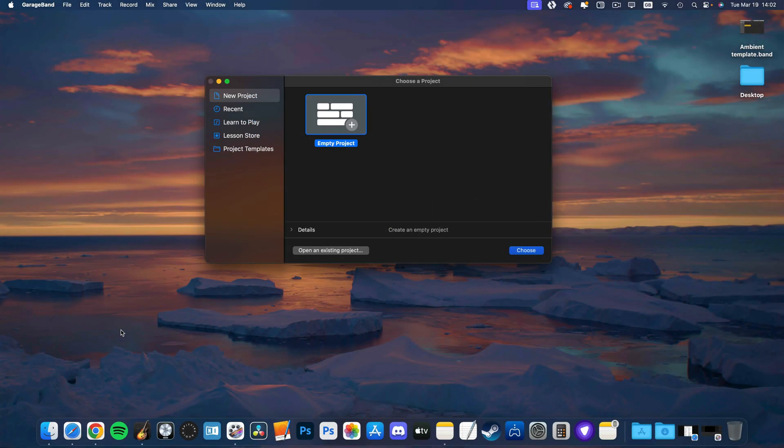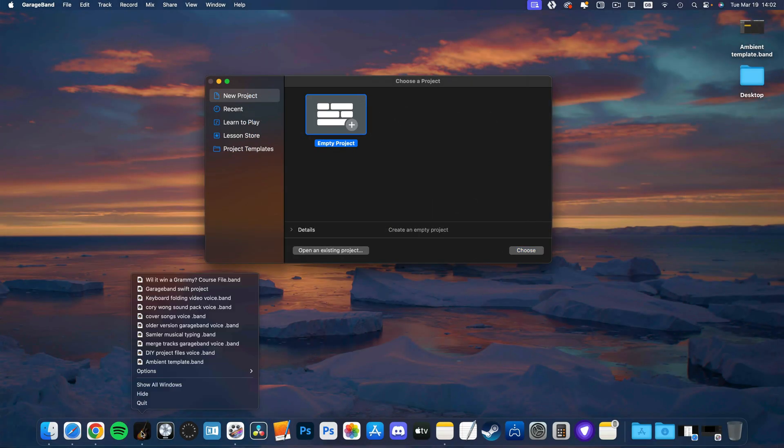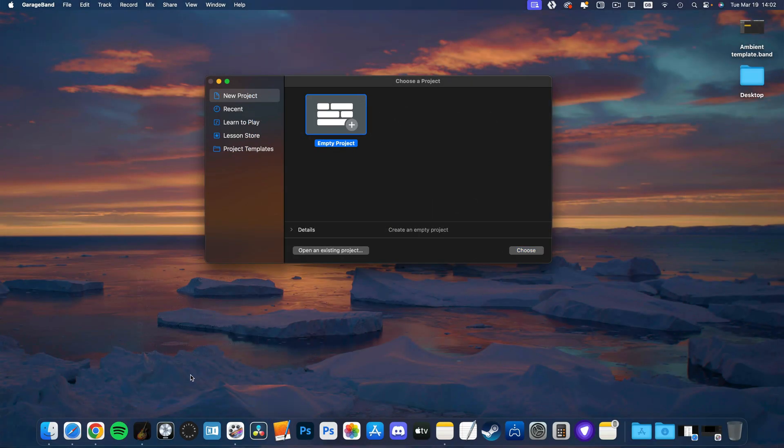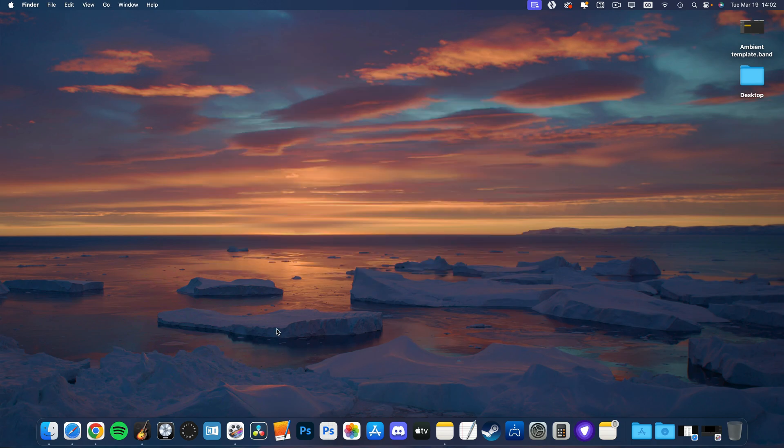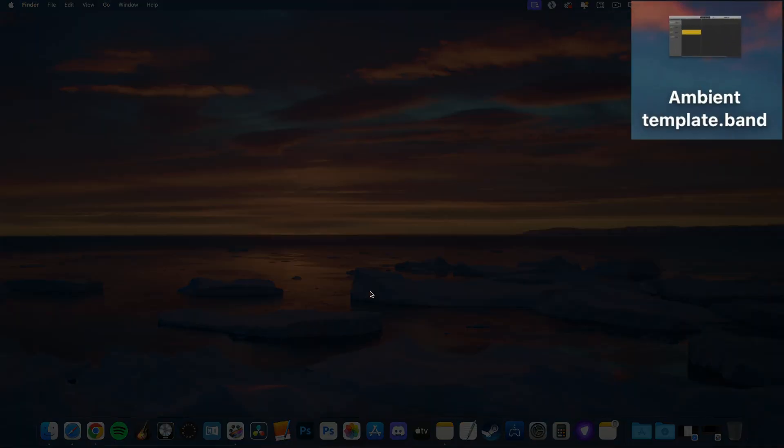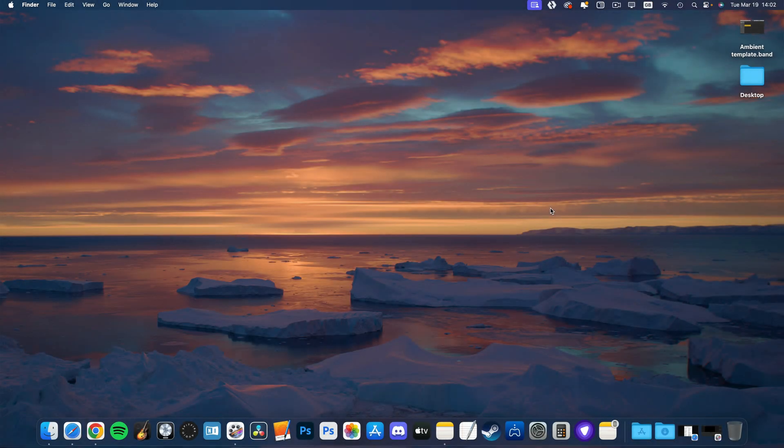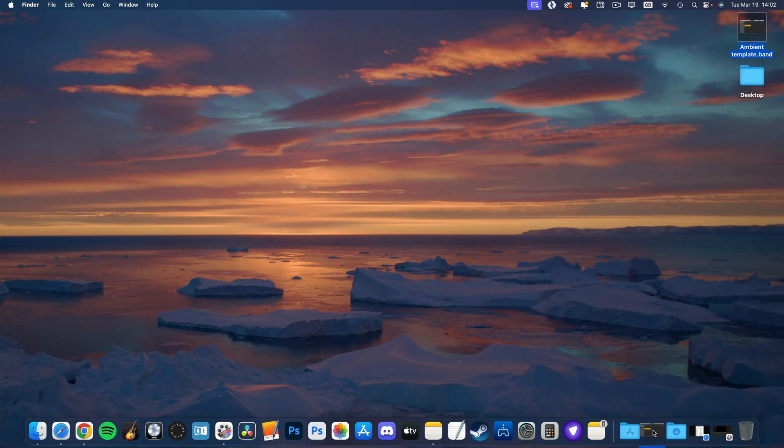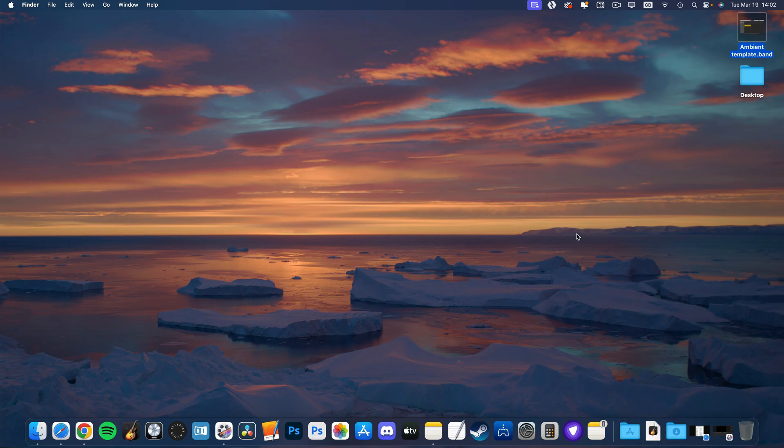Now, if I close the project and then quit GarageBand completely, you can see the file is right there on my desktop. What I can do is drag this single project template file into my dock and then have access to it whenever I want to start a new ambient type of project.